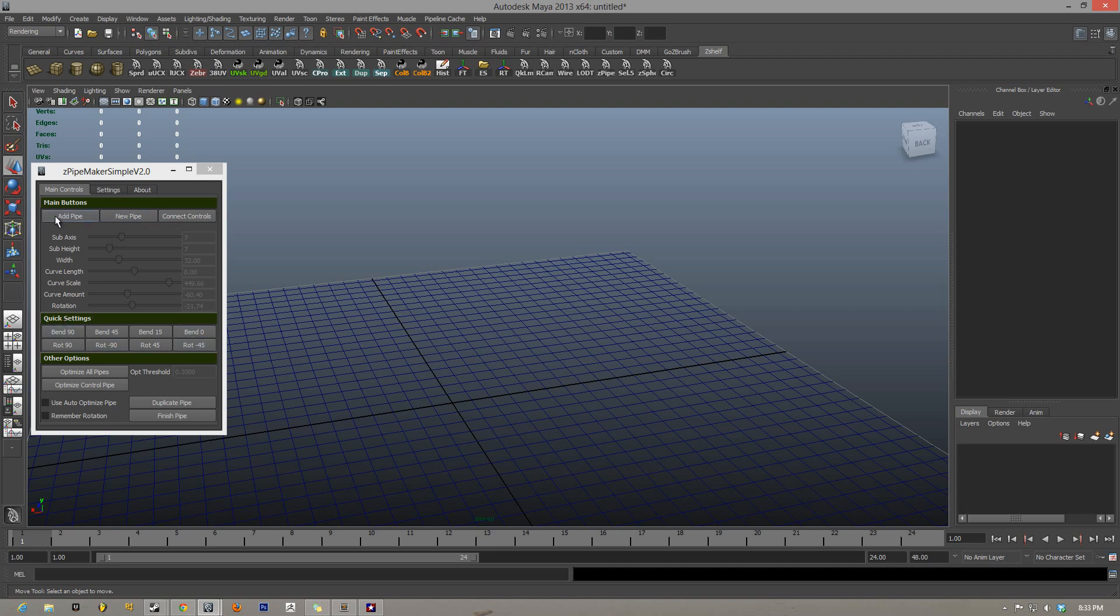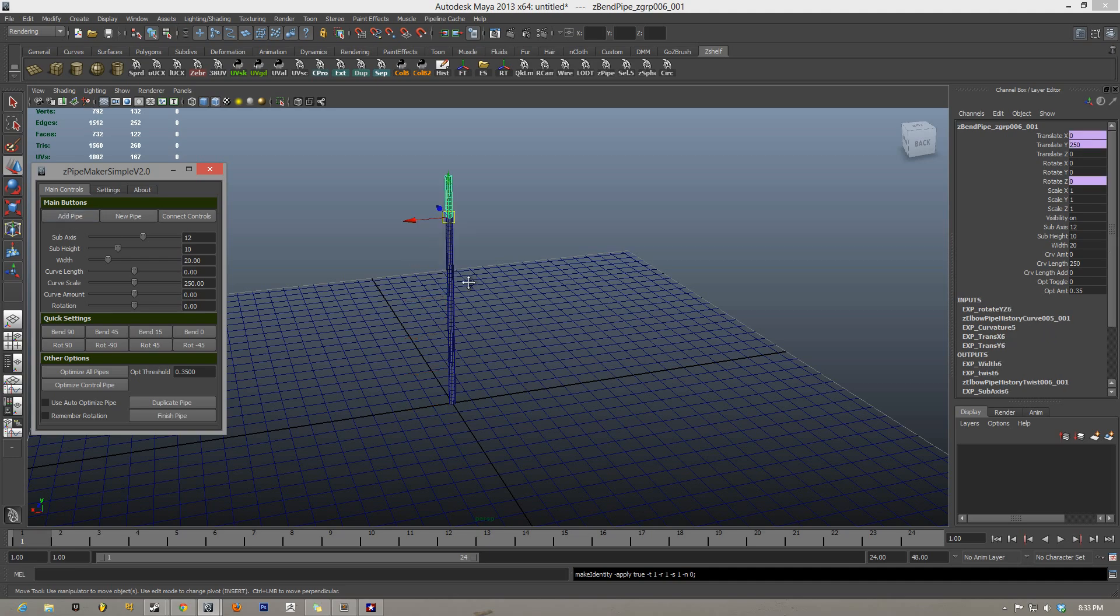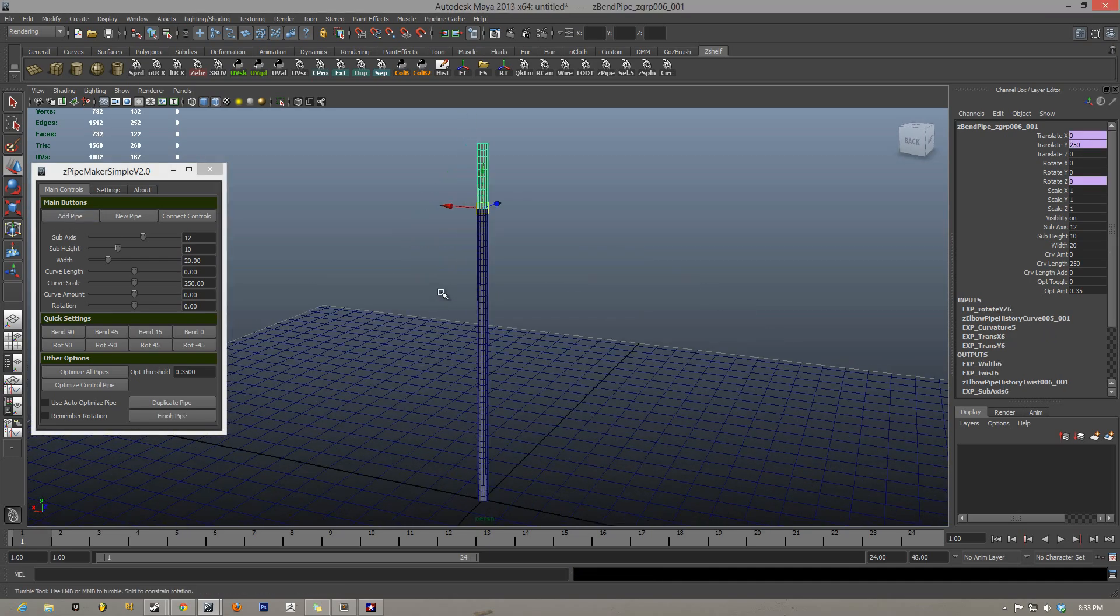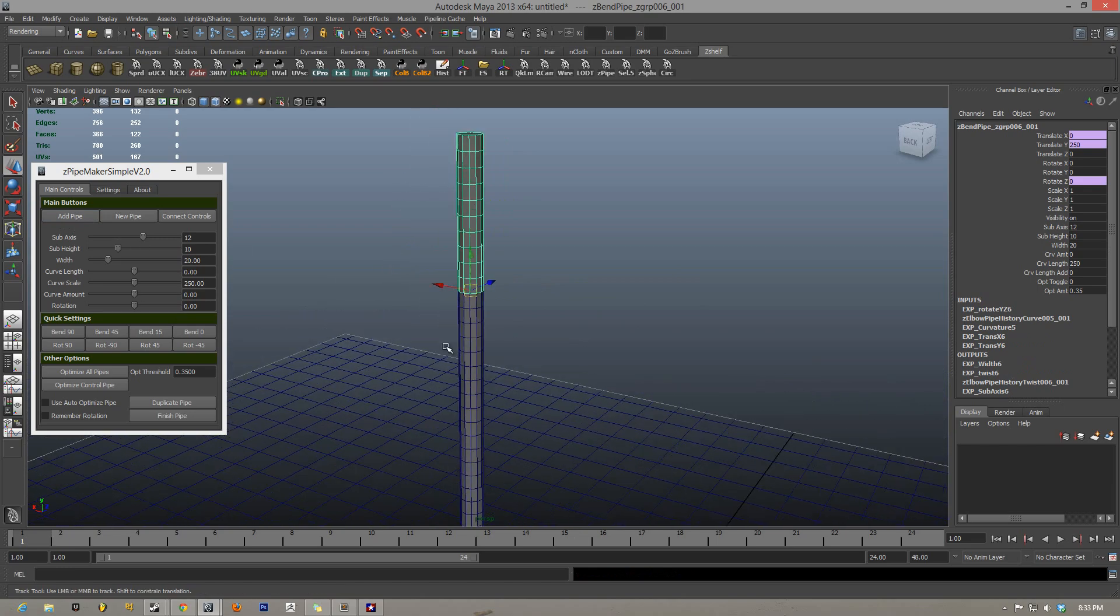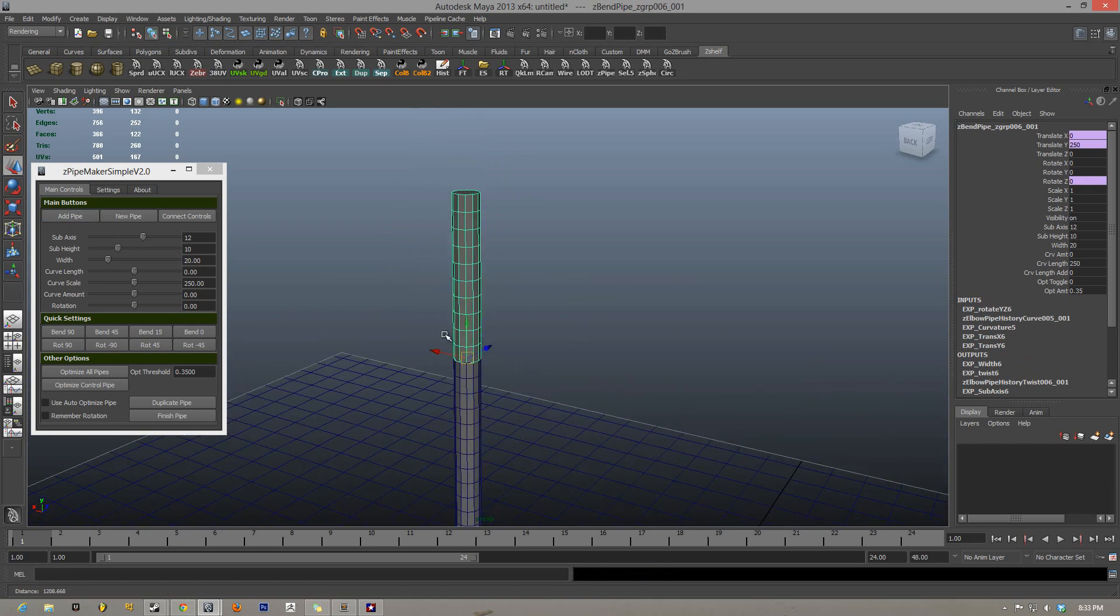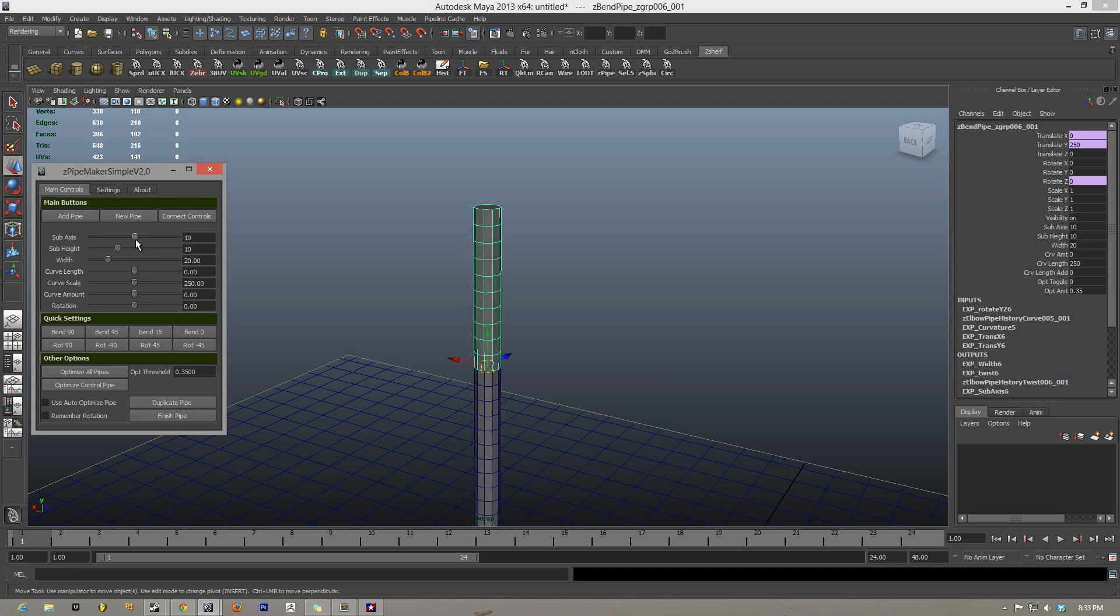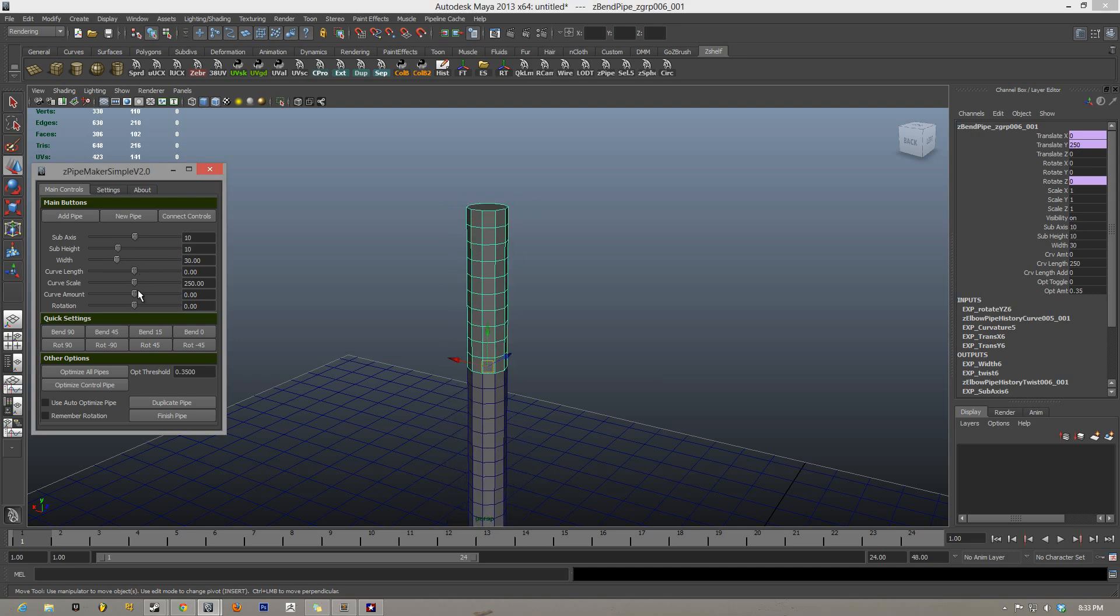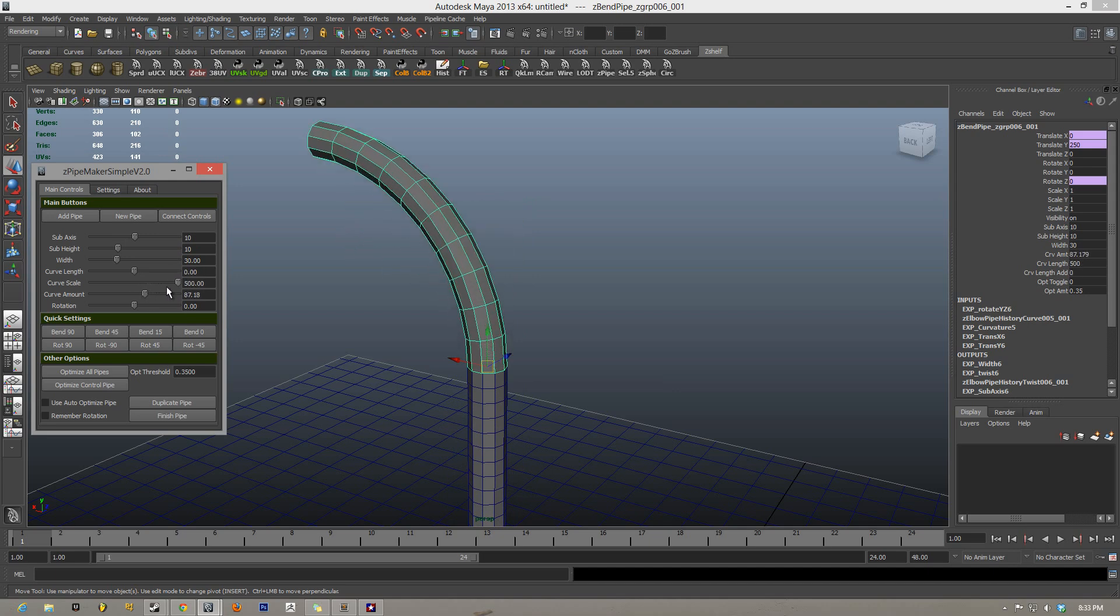So let's go ahead and hit add pipe. Let's just hit it a bunch of times and you can see I added a bunch of pipes to my pipe chain and for each one I have settings to manipulate. And here we go. We have sub-axis, sub-height, width, curve amount, length, scale, and rotation.